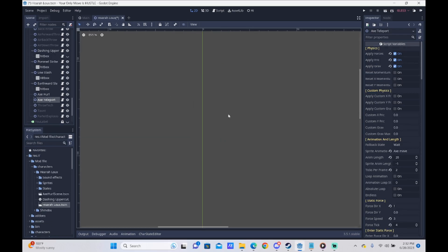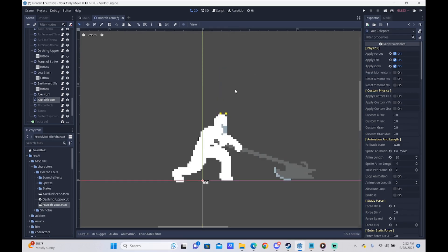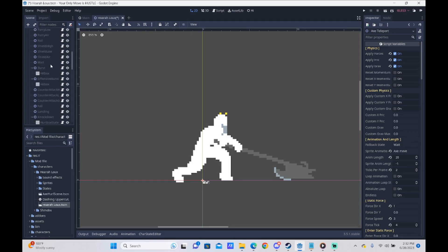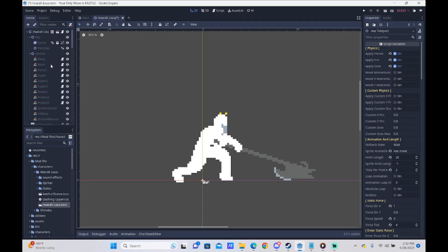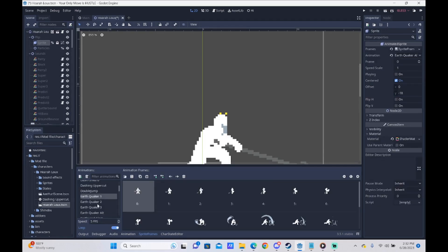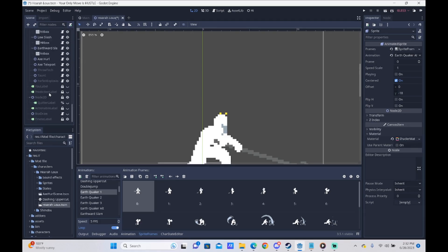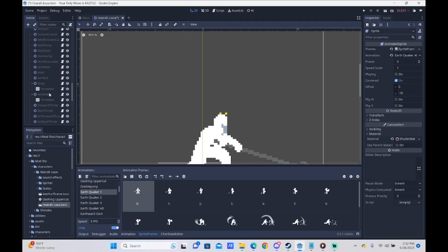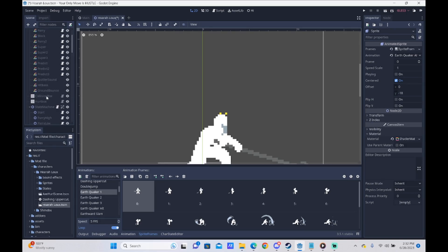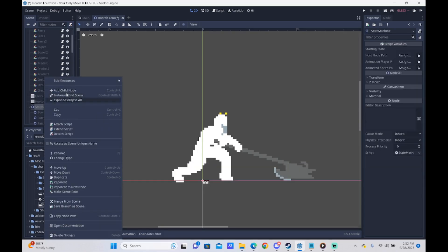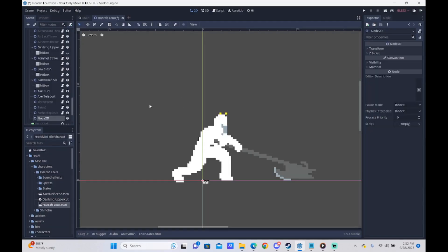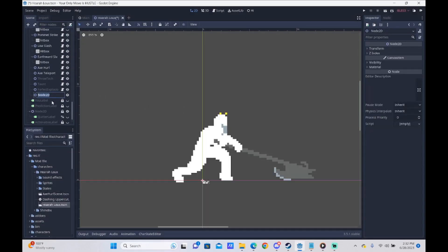I already have all of our animations loaded in, with the exception of the particle one, because that is going to require something a little different. I have them listed as Earthquaker 1, 2, 3, and Earthquaker alternate finish. So next, what we're going to do is create a node for this attack. We're going to go to our state machine, add a child node, add a node 2D, and rename this Earthquaker.